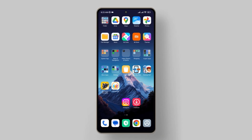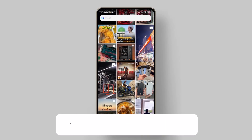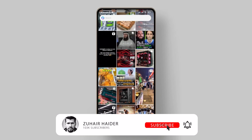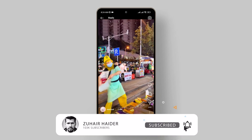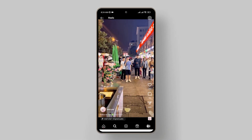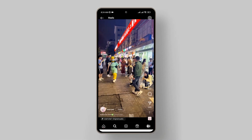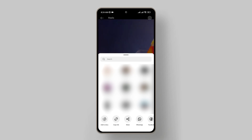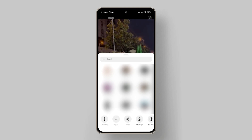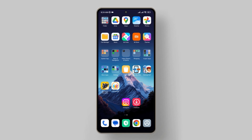First, open the Instagram app on your Android device. Make sure you're logged into your account. Scroll through your feed or navigate to the profile of the user whose video you want to download. Once you've found the video, tap on the three dots in the upper right corner of the post. From the menu that appears, select Copy Link to copy the link of the video to your clipboard.